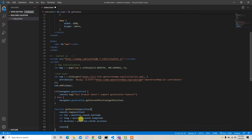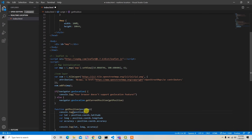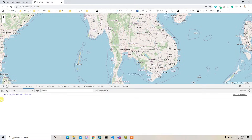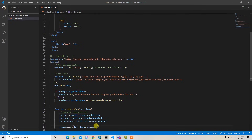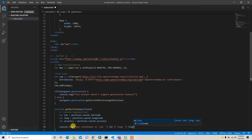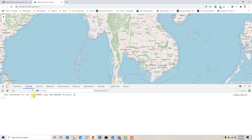Now if I console.log lat, lng, and accuracy, I get those specific values instead of the full position object. I'll format the output as: 'Your coordinate is latitude: [lat], longitude: [lng], accuracy: [accuracy].'